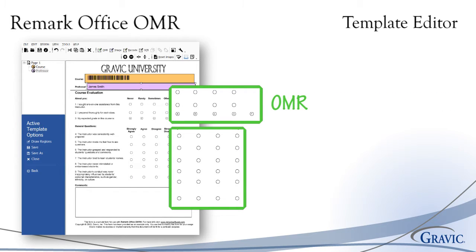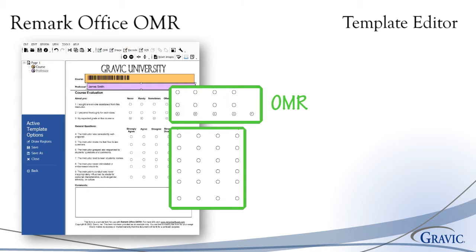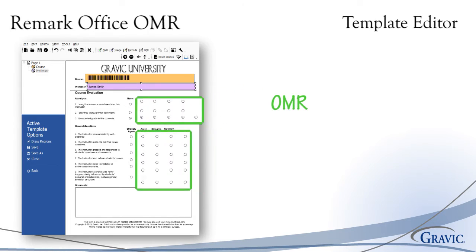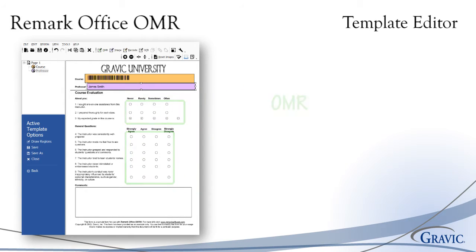For multiple choice and other fill-in-the-bubble type questions, you will use an optical mark recognition region or an OMR region. OMR bubbles are the areas on a form that respondent fills in to correspond with their answer choice. On the course evaluation shown, these areas refer to ratings on the instructor, grading, and more.